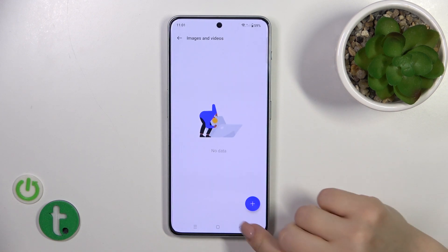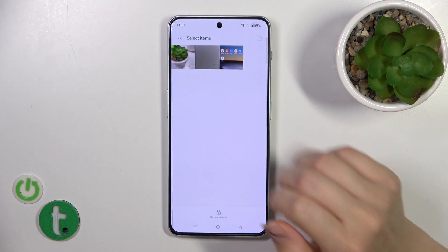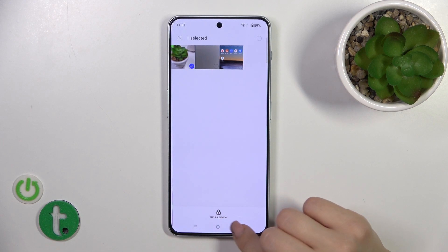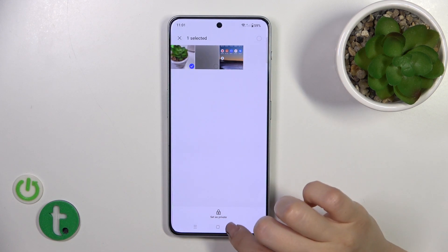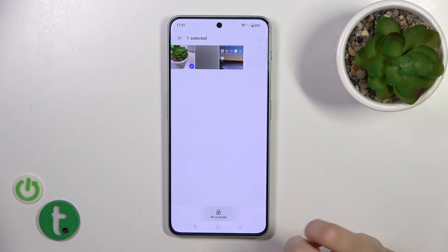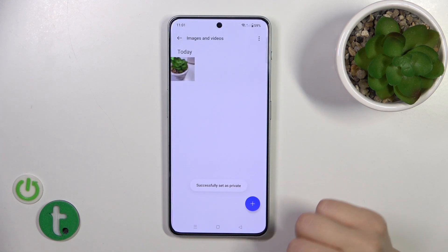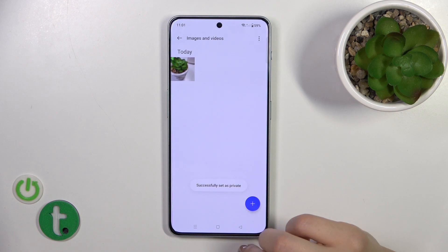Tap Images and Videos, click the plus icon, and select the photo which you want to hide. Tap Set as Private — successfully set as private.